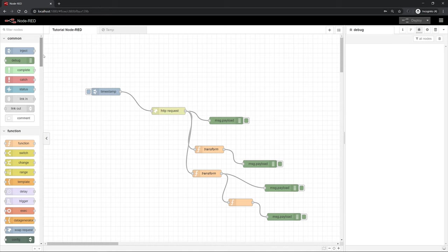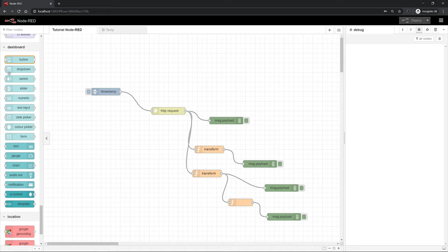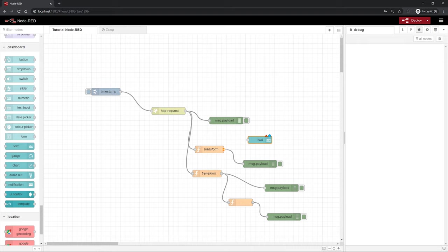Just by clicking install you can install this function library. That's already something I have done. So you can find the nodes in the function library on the left hand side. As you can see I have already installed many different other functions. And here you can also find the dashboard functions. So now we can for example put a text on the dashboard.